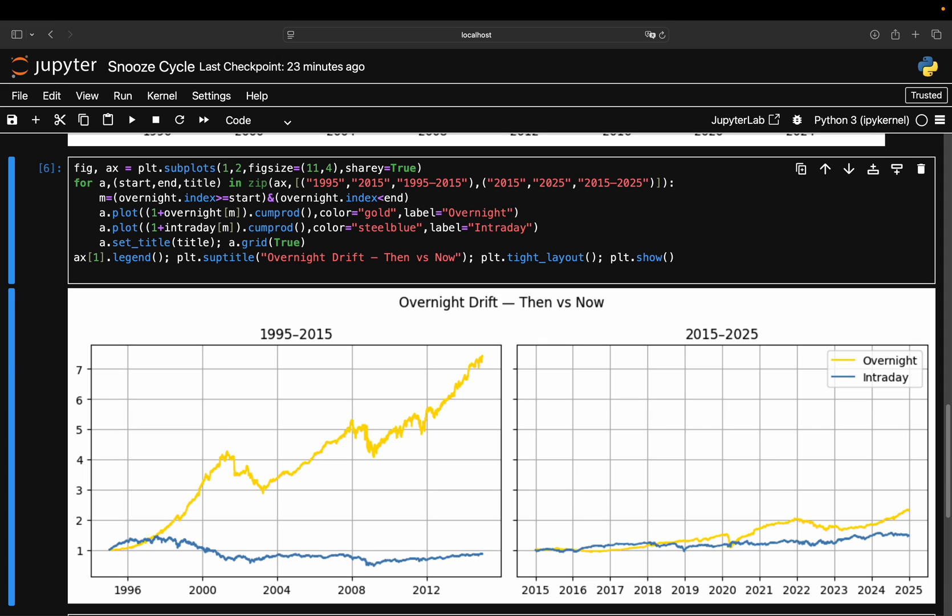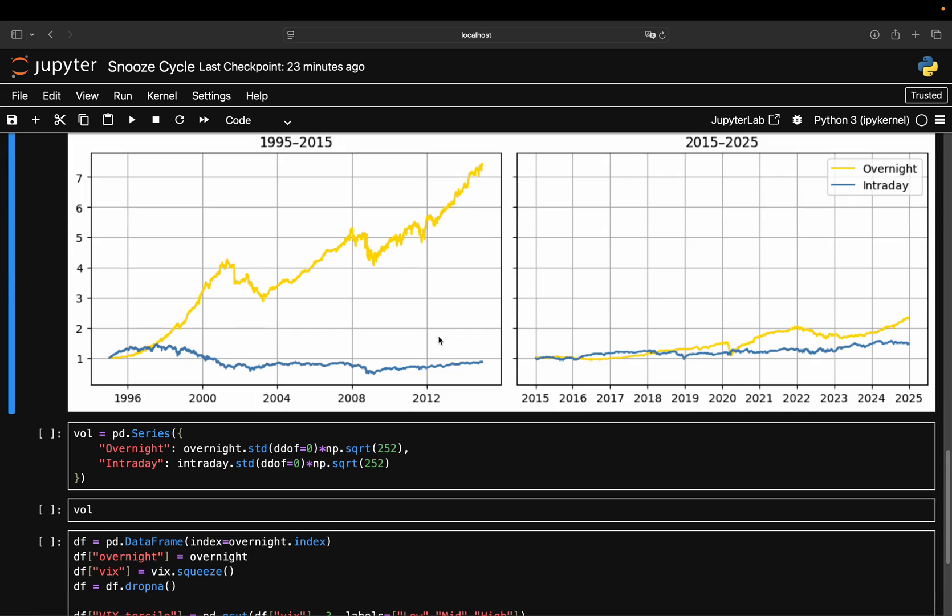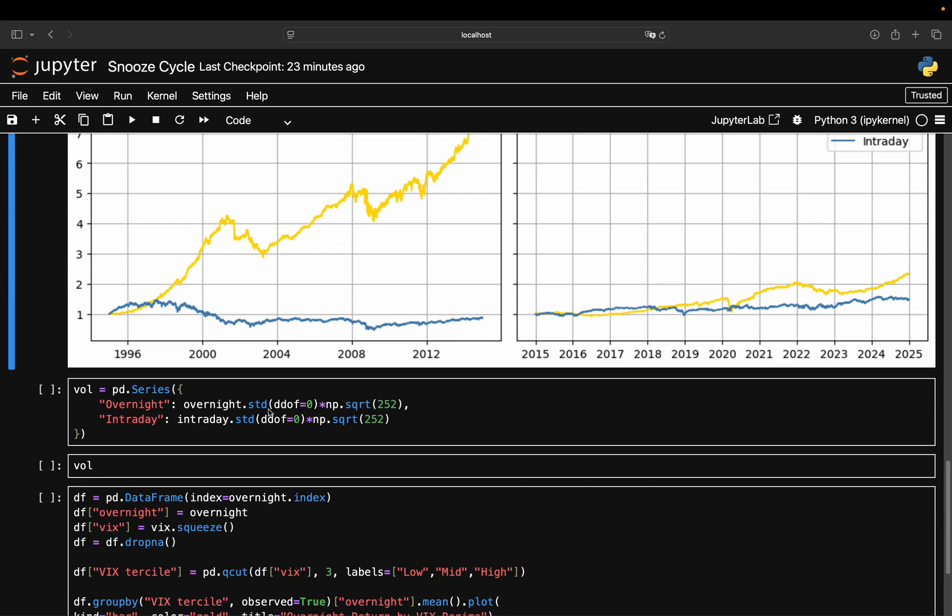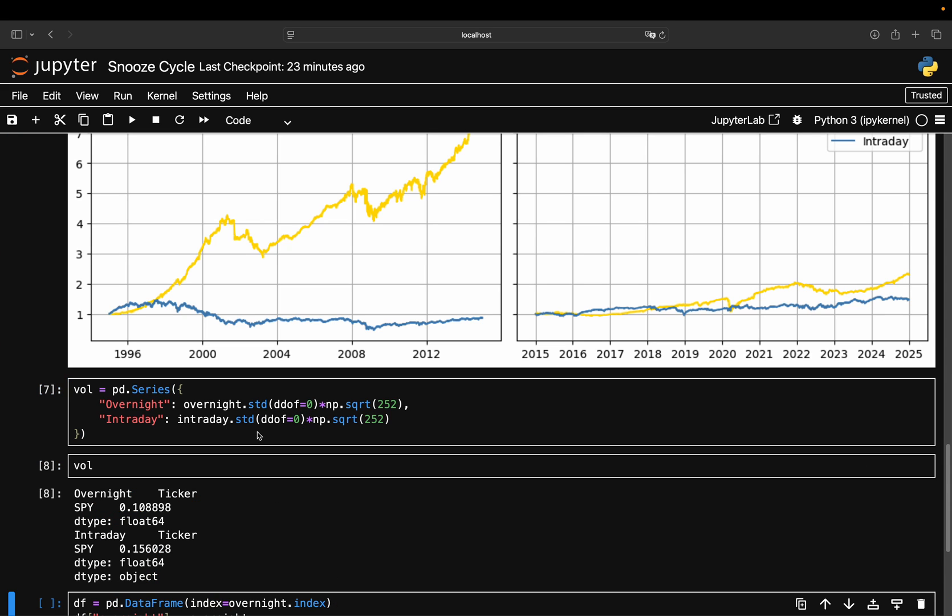One more thing worth checking is the risk. Maybe the overnight return just compensates for higher volatility. So what I'm doing here is I'm pulling the overnight series and intraday series, taking a look at the standard deviation and annualizing it. The expectation here is that the overnight volatility is higher than the intraday volatility, but this clearly isn't the case. The overnight volatility is way lower than the intraday volatility.